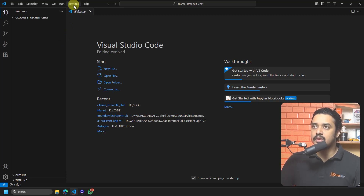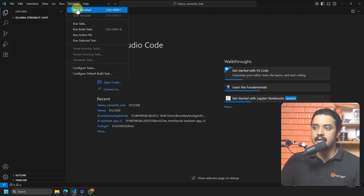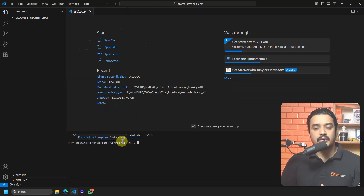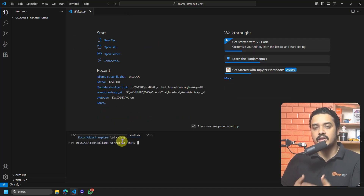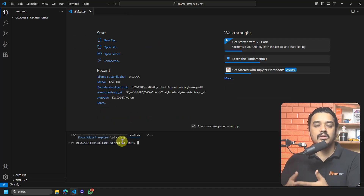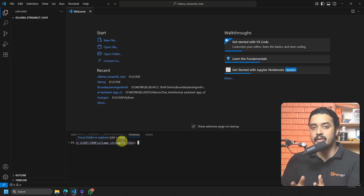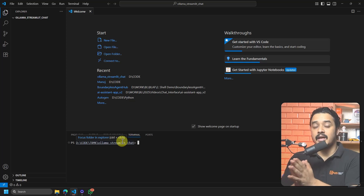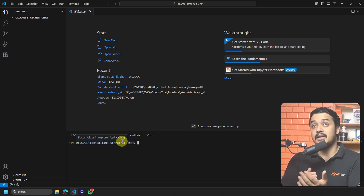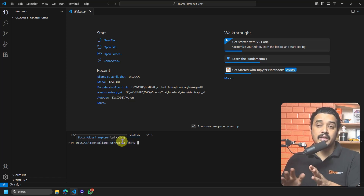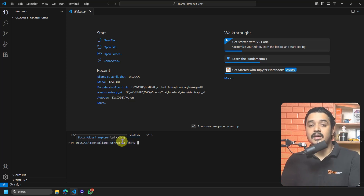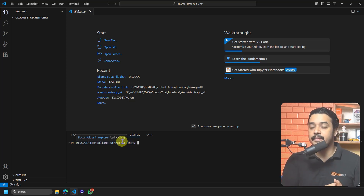Go to the terminal and select New Terminal — that will open a terminal where you can install all the required dependencies. Please remember I have already installed Python and the Python interpreter is added. If you are missing any setup, please refer to the Python playlist.